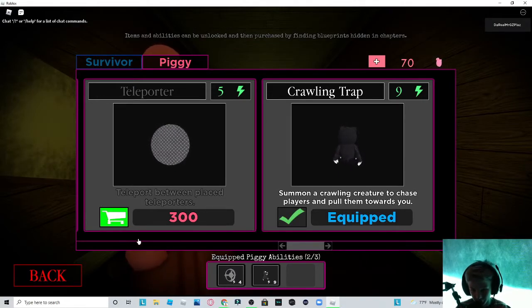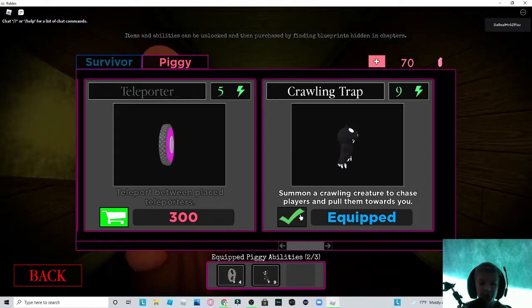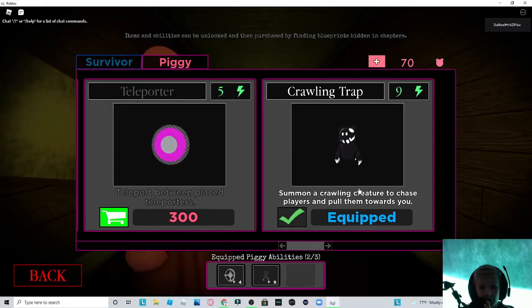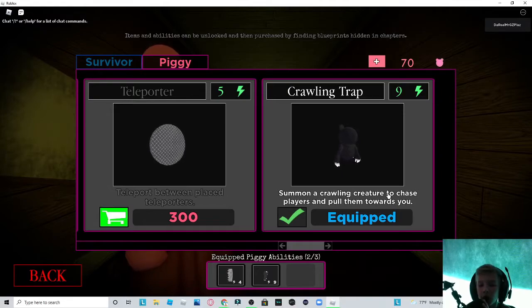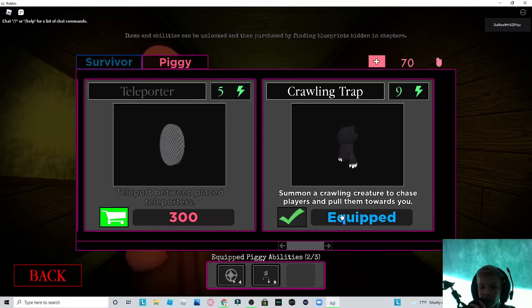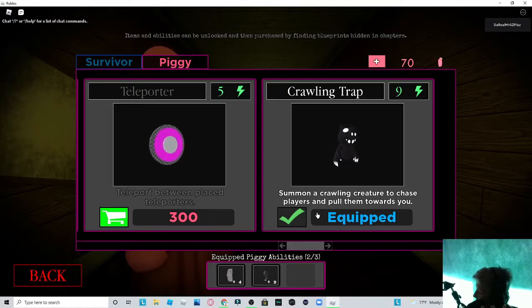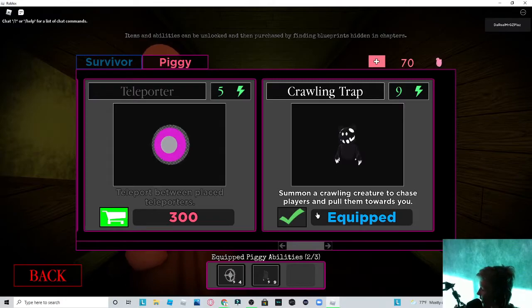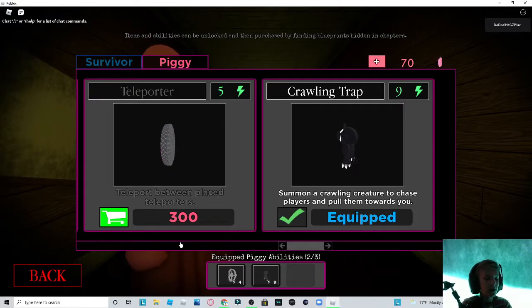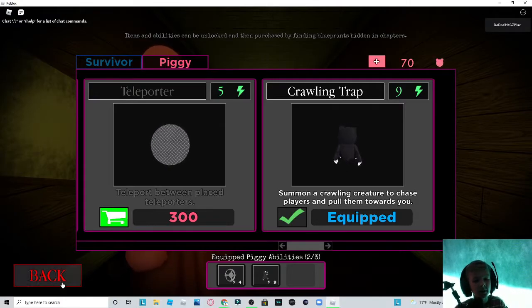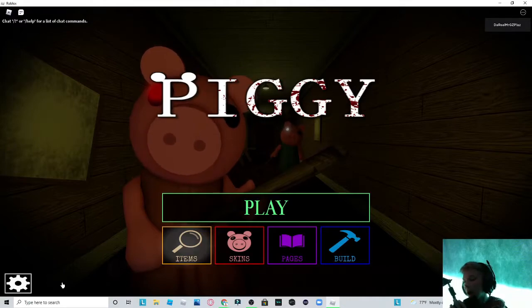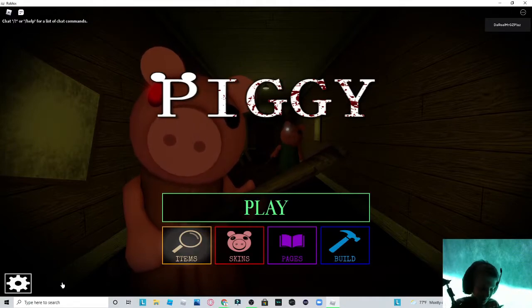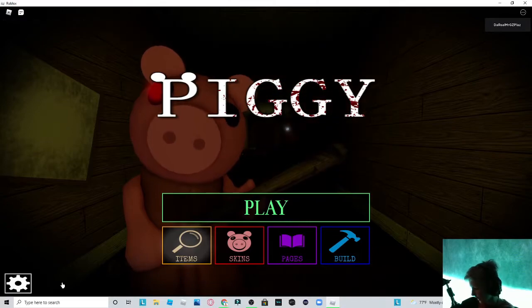You got the crawling trap. So what this trap will do is summon a crawling creature to chase players and pull them towards you, the piggy. Okay? So that's what it does. So it's a trap to get campers out of the way. So yep, that's the tutorial how to get it.